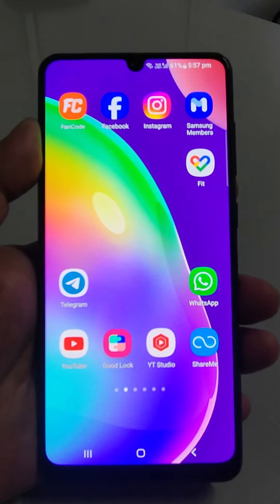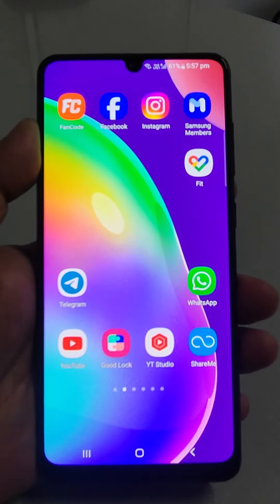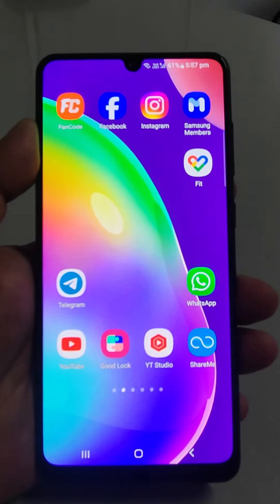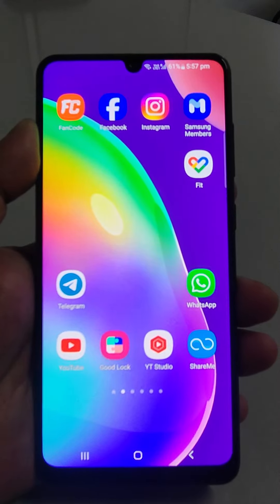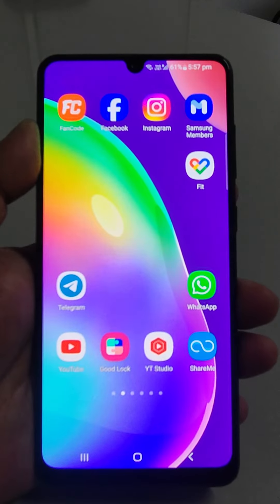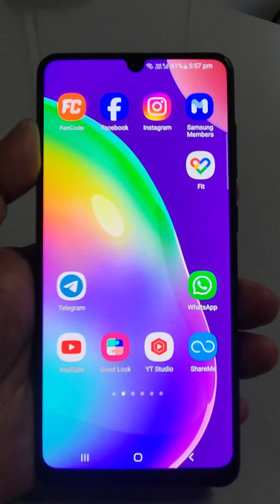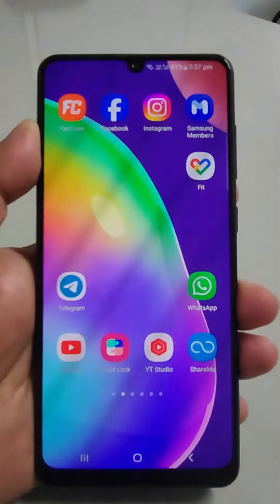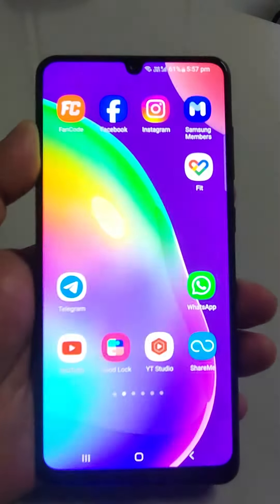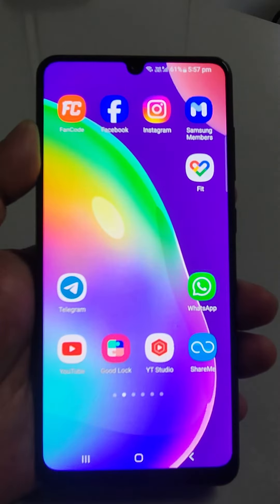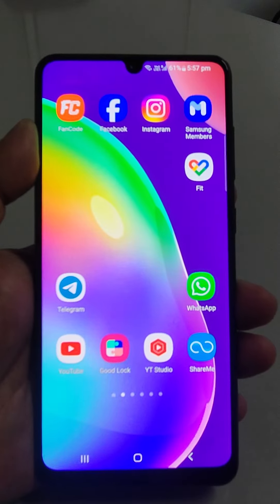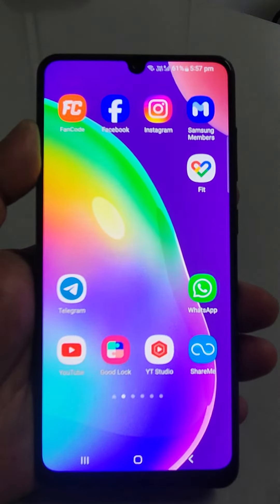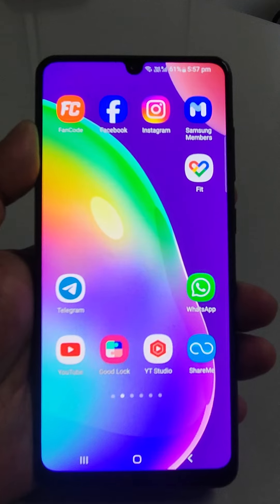Welcome back friends. Everyone nowadays is using Facebook accounts to stay connected with family, friends, and social media. If you want to log out from your Facebook account, I am going to tell you two methods by which you can easily log out from your Facebook account on that device and on all devices.